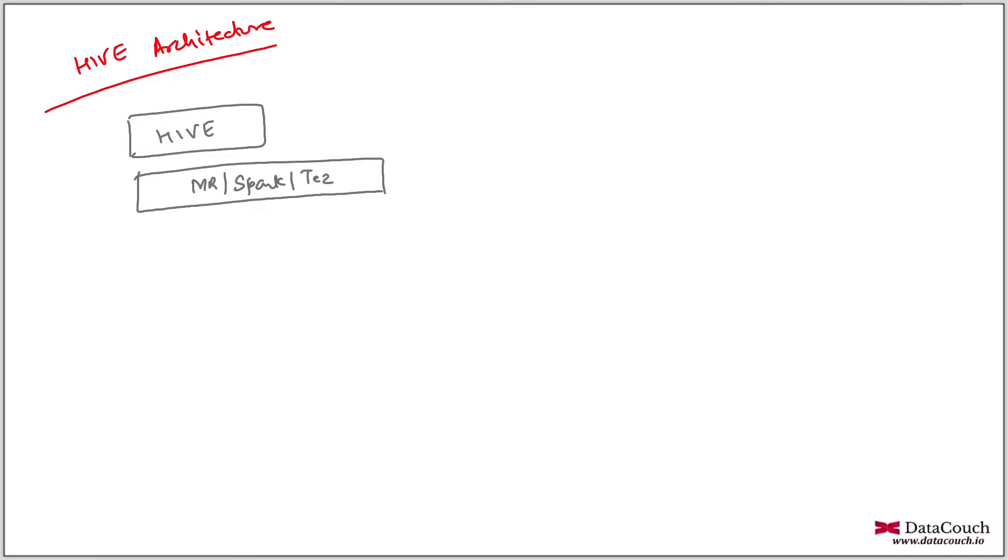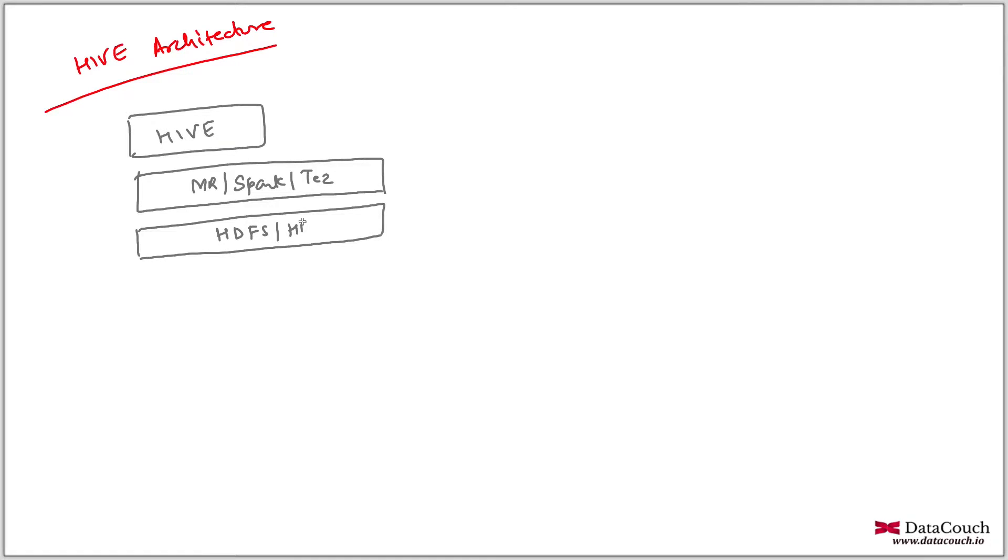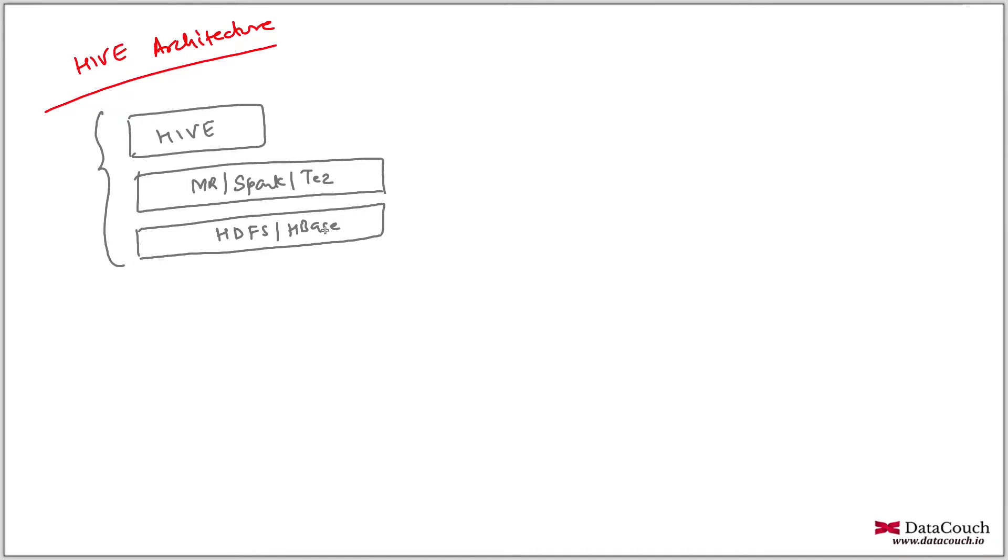And then we have another layer here, which is a distributed storage layer. The distributed storage layer can be HDFS or HBase. These are some examples of distributed storage layer. And this stack is actually running on Java and Java is mandatory for all the components that I'm showing here.